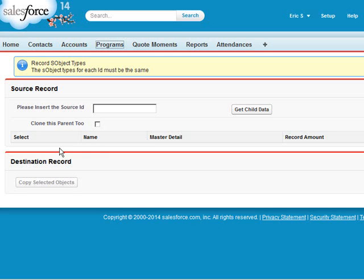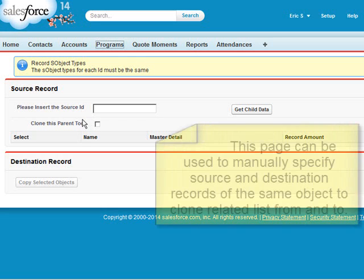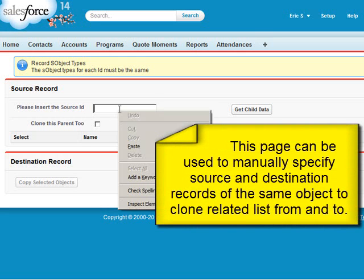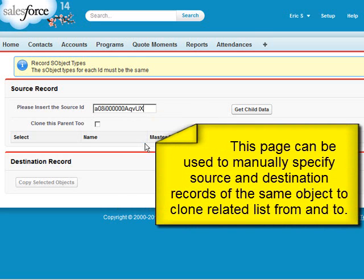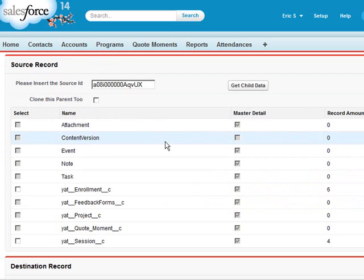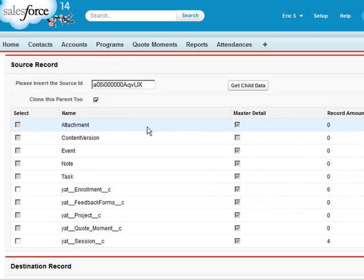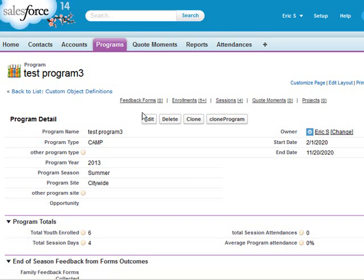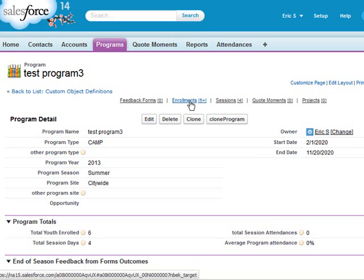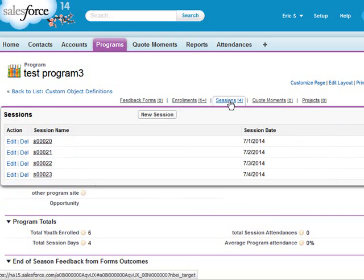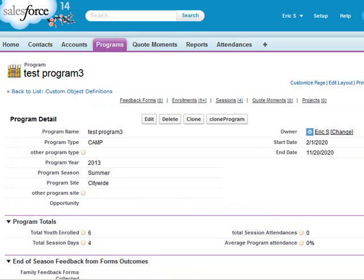Additionally, it comes with this Visualforce page where you can paste any ID of a record rather than create the button, and you have the option of cloning the parent. So in this case we're using an ID for an attendance tracker program which has the related objects for enrollments and sessions.